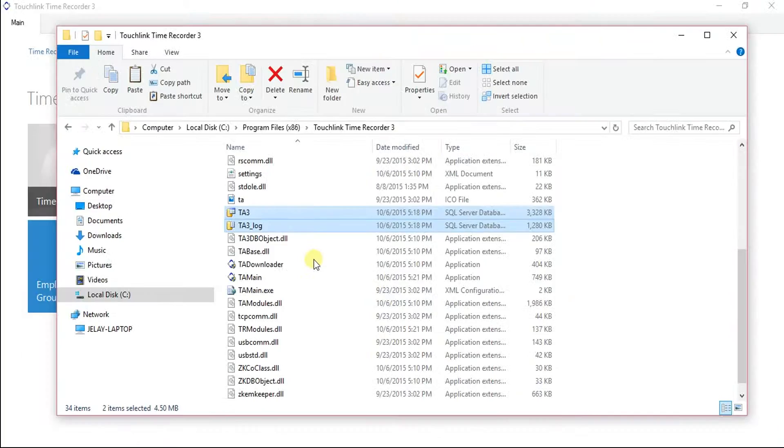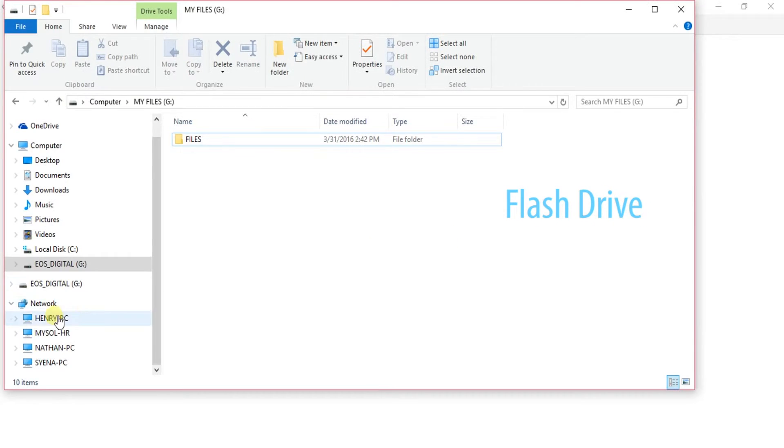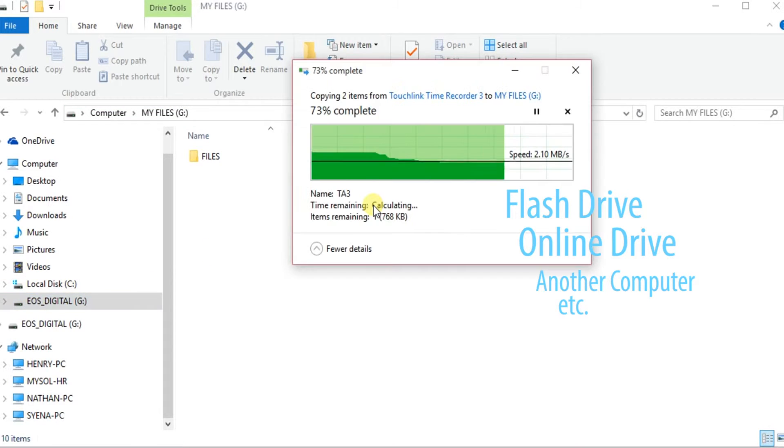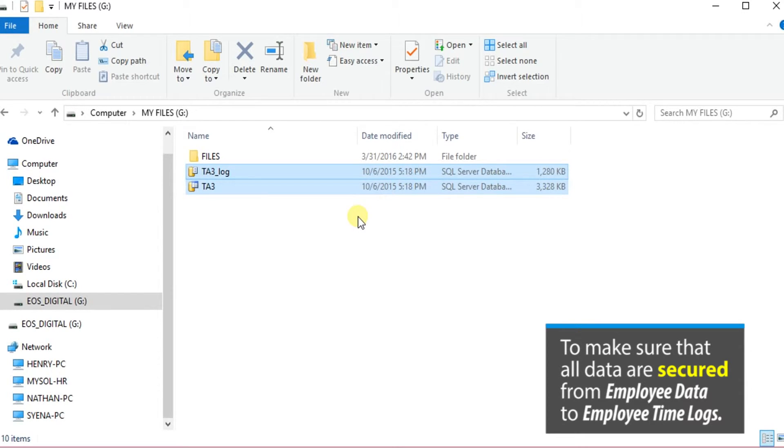This may be a flash drive, online backup drive, etc. Making sure that all the data of your time recorder software are secured, from the employee data to the employee time logs.